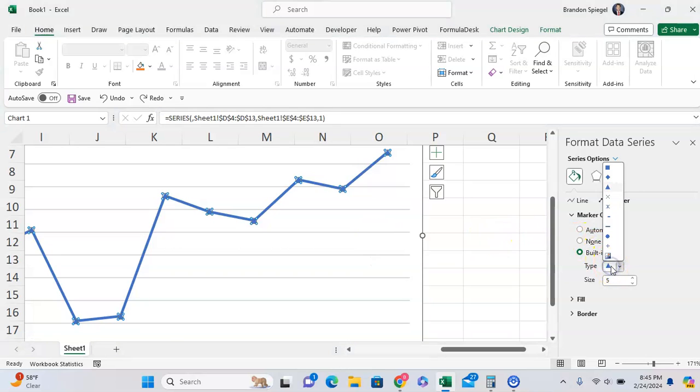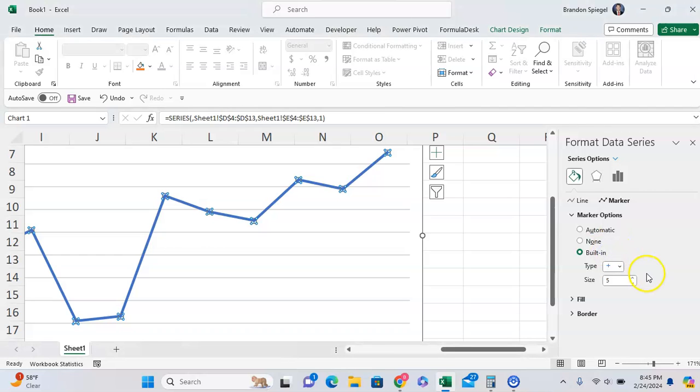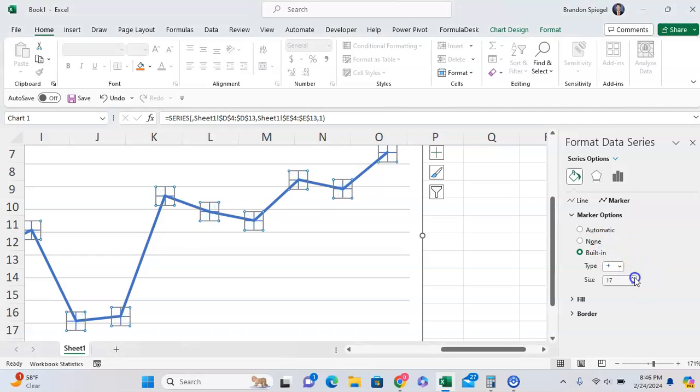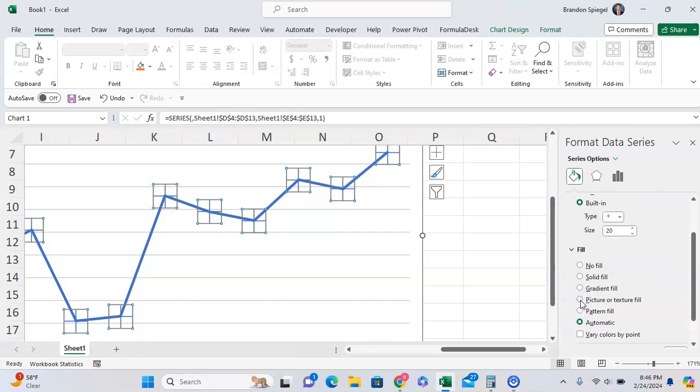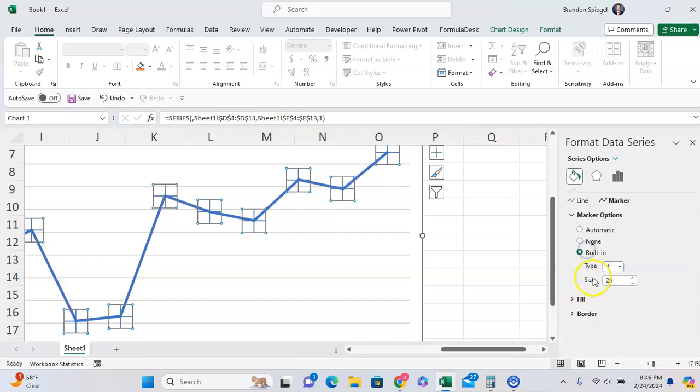Say a plus. You can also adjust the size by clicking the up icon right here so now I have a large plus as my icon. And if you want to adjust the color